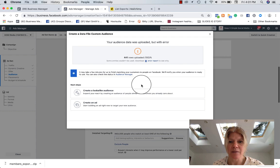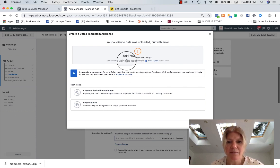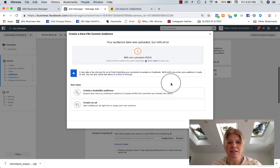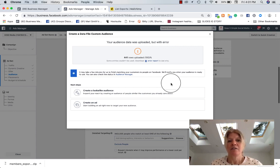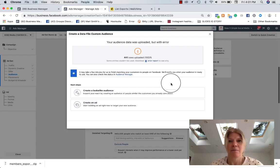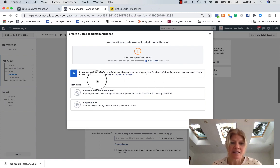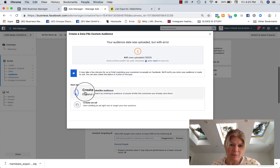And so it's uploading. Now, there's always some entries couldn't be used. And this is okay because not every single email is going to be perfect. So don't worry too much about that. And then these are your next steps.